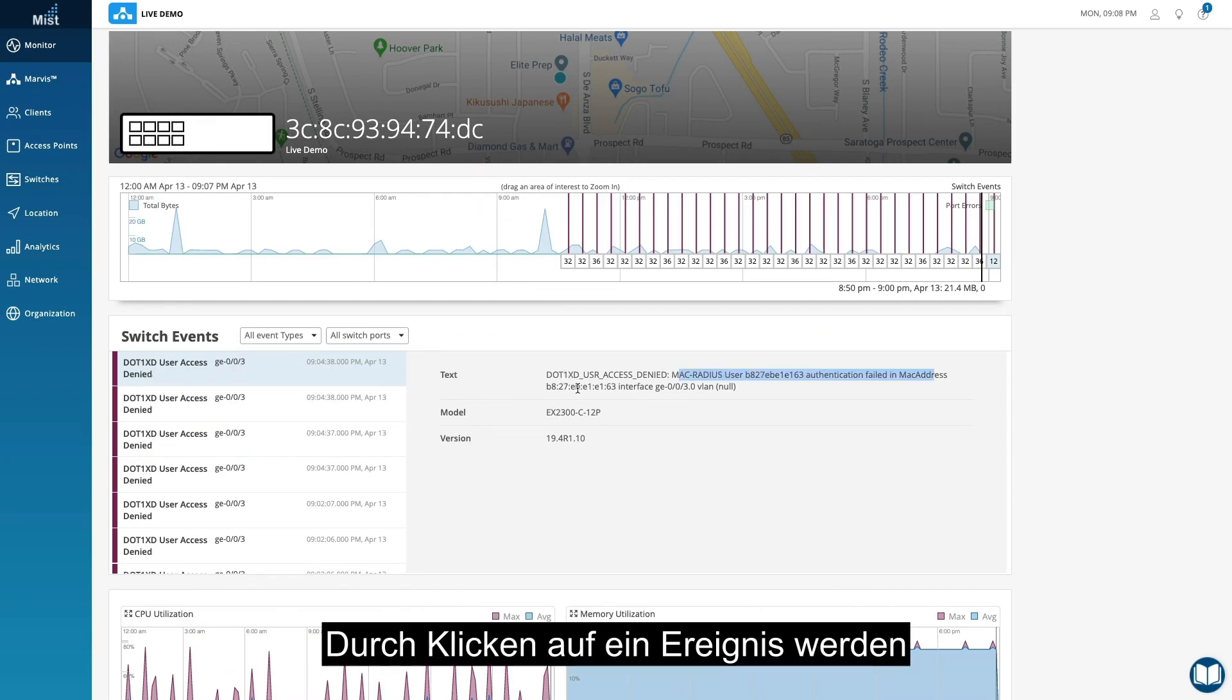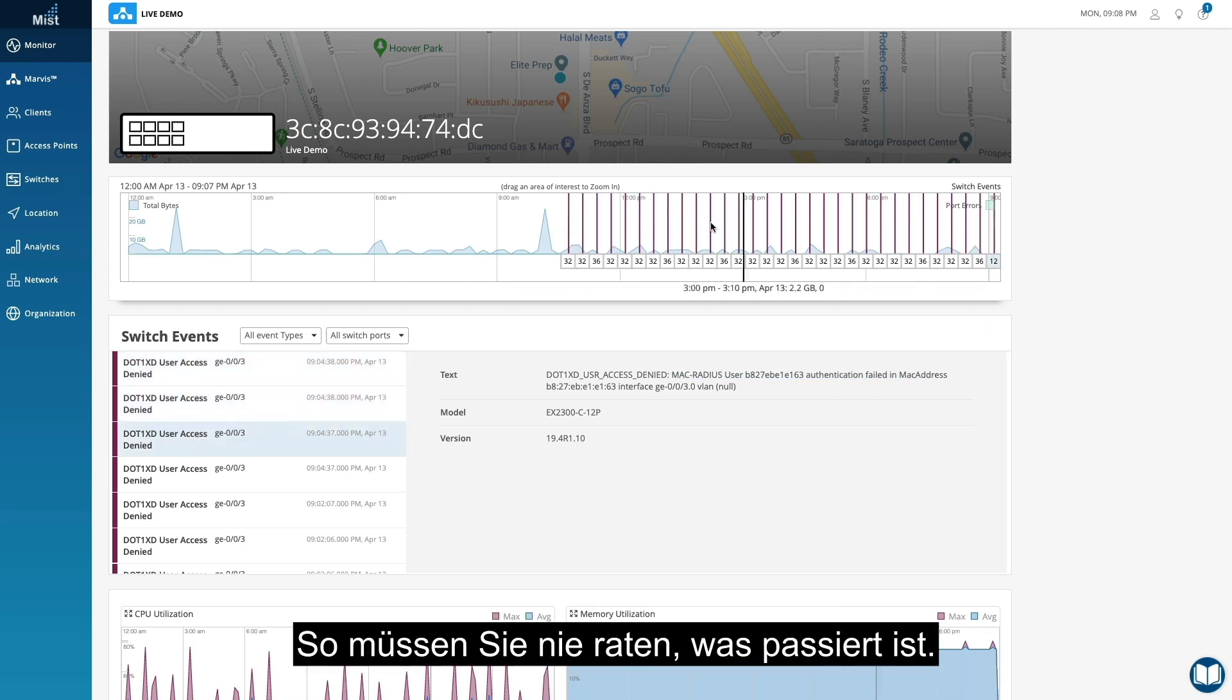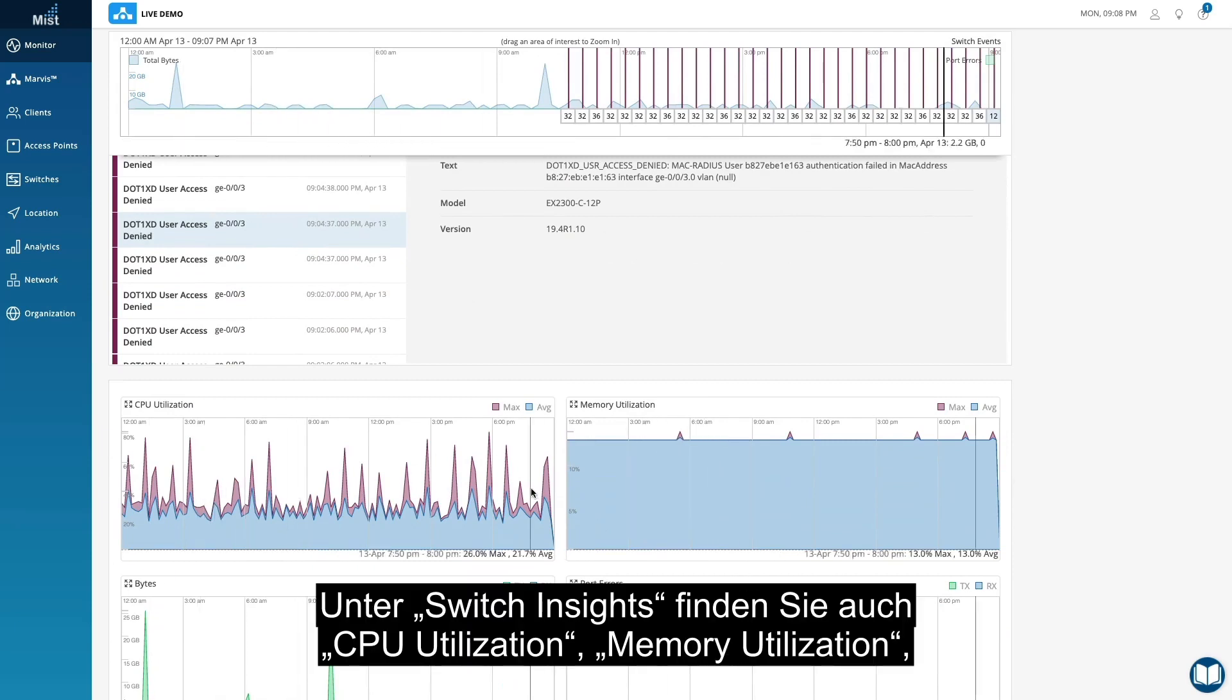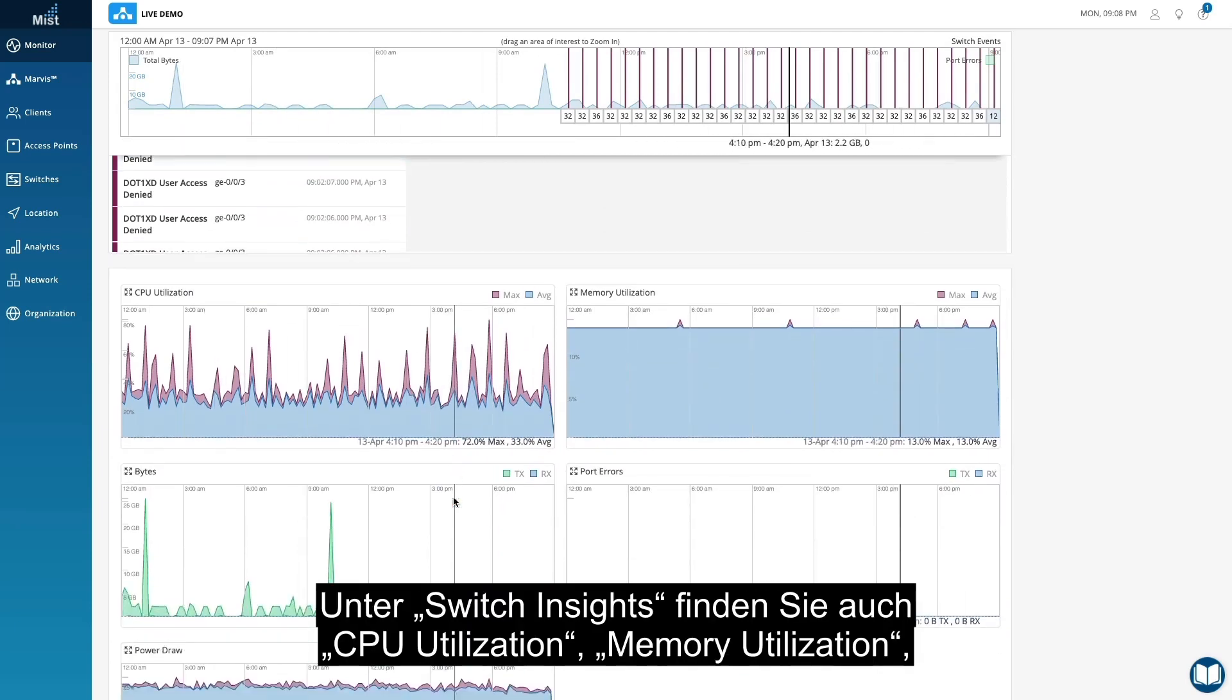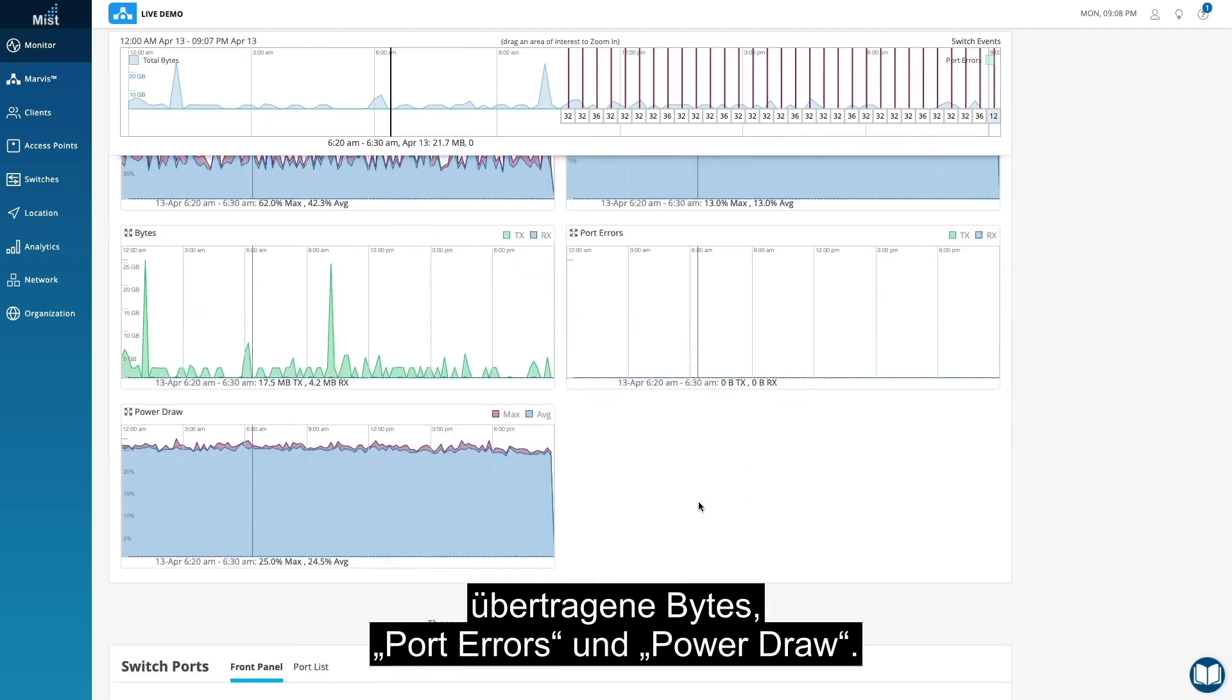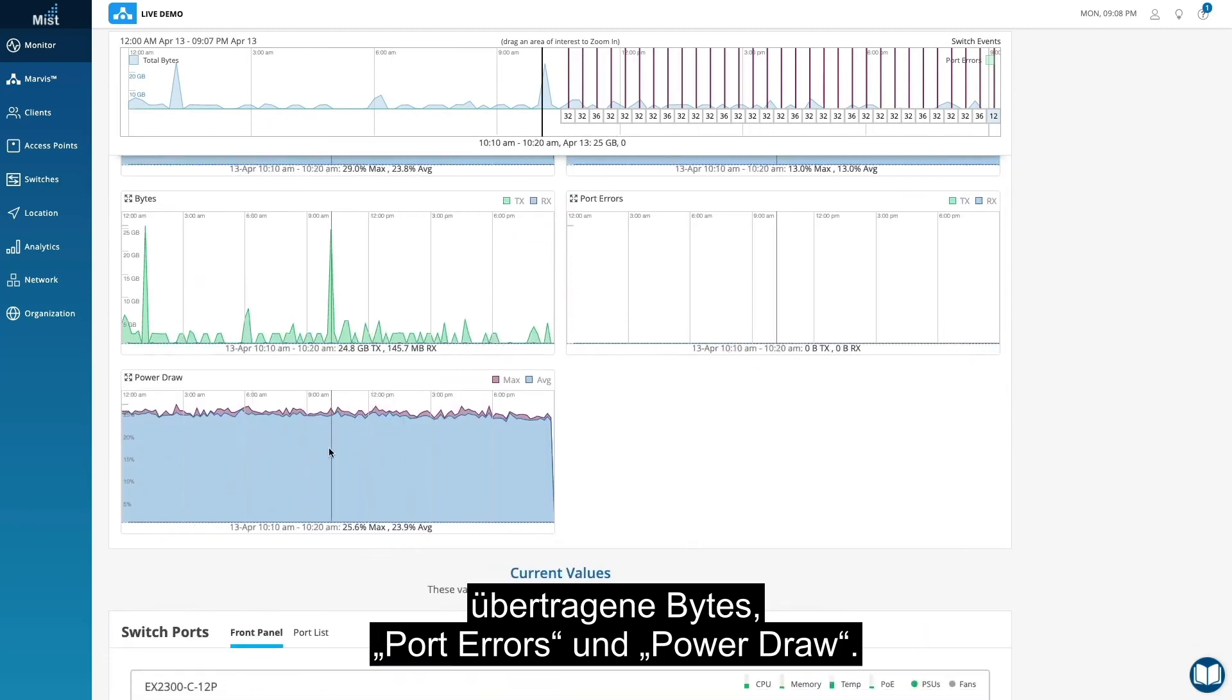Clicking into an event brings up more details around specific activities so you never have to guess what happened. The switch insights also include CPU utilization, memory utilization, bytes transferred, port errors, and power draw.